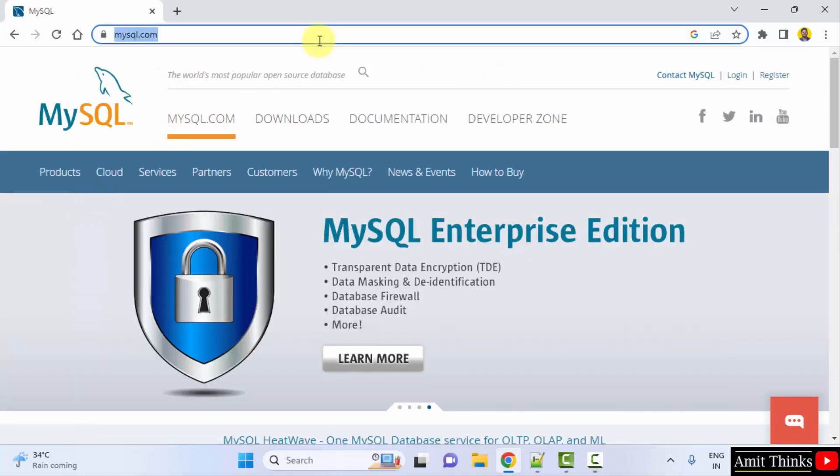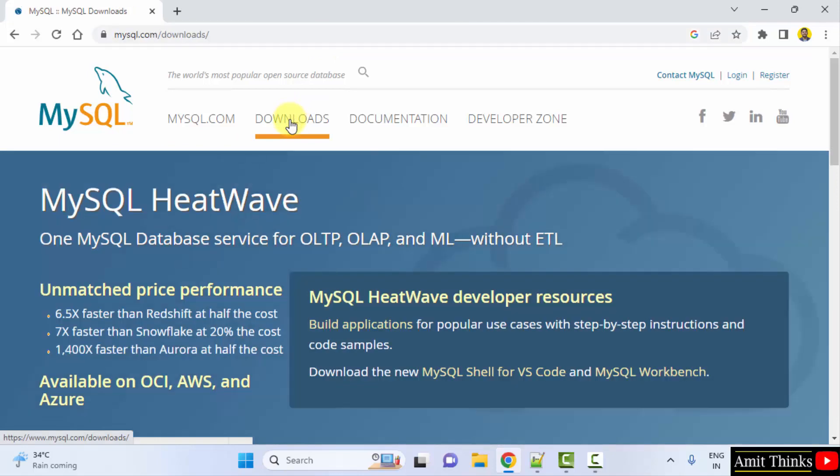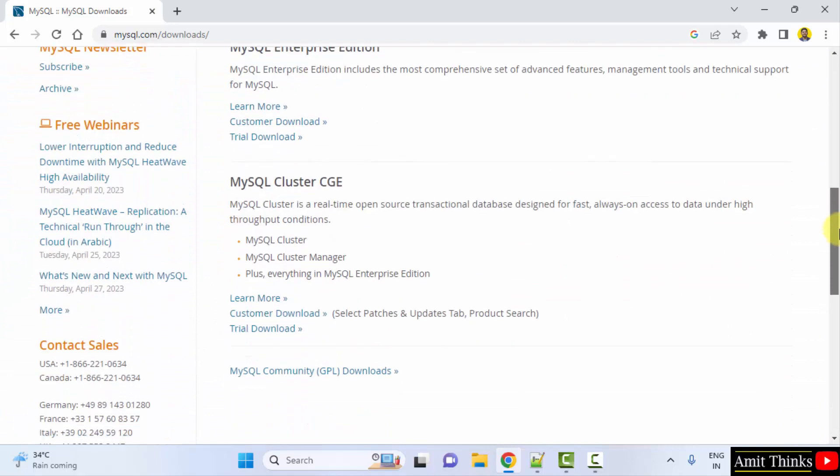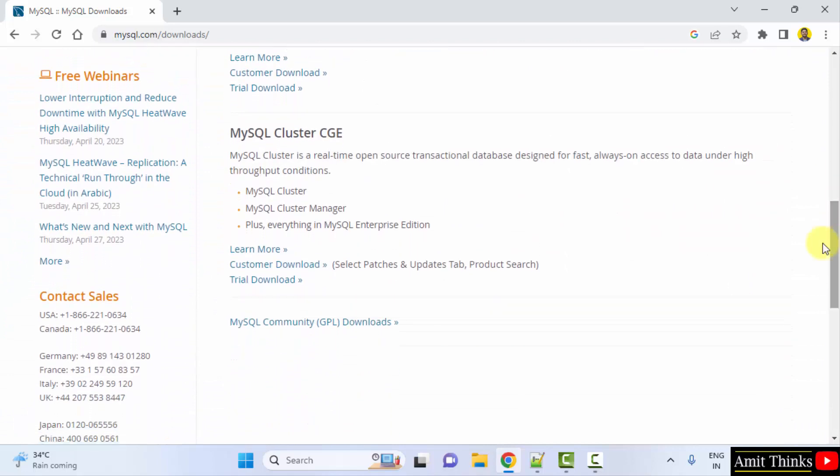Now the official website is visible. Click Downloads. Now go below and click on MySQL Community Downloads.